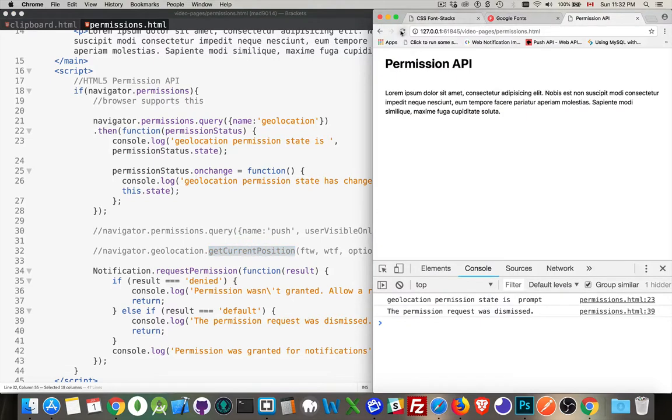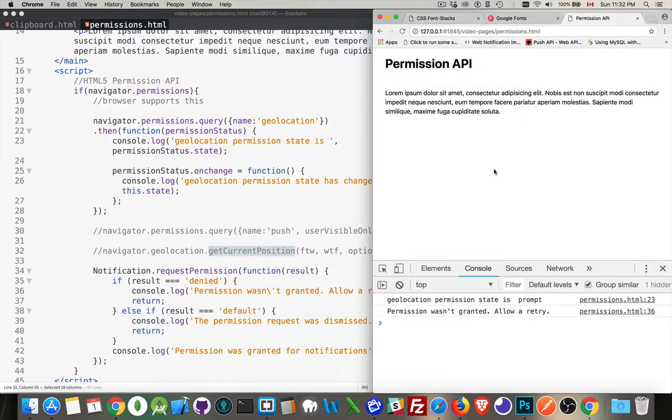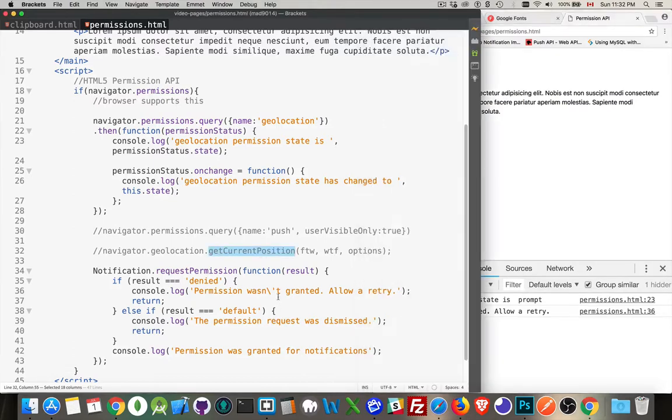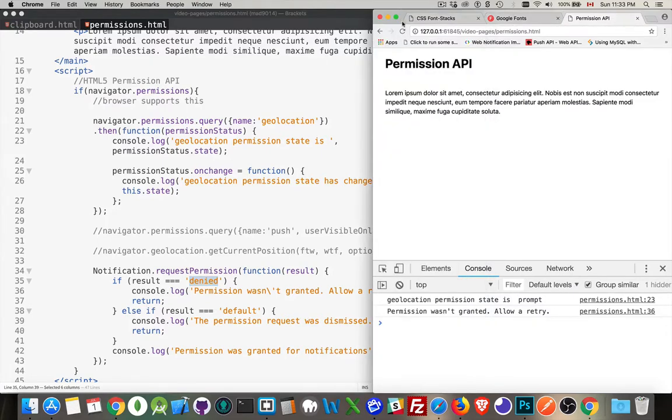Now if I reload this page again, and I say block, permission was not granted. Allow or retry. And that's just the message that we have here. And that means that the result that came back from this notification request permission, it gave me this string denied. And that's what we've got right now.